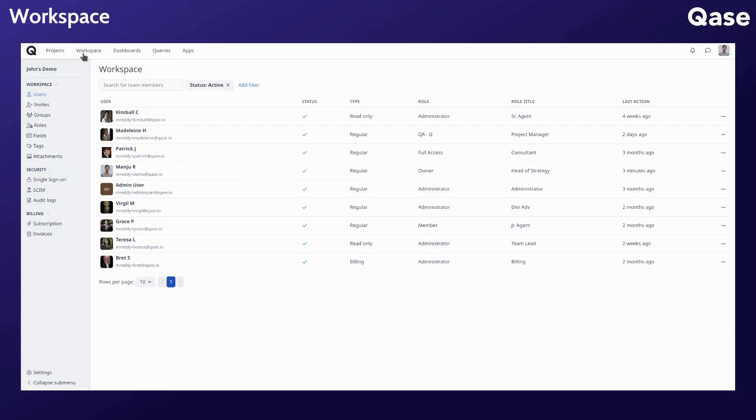From the workspace section, you can manage the user license type, role, and activate or deactivate them.